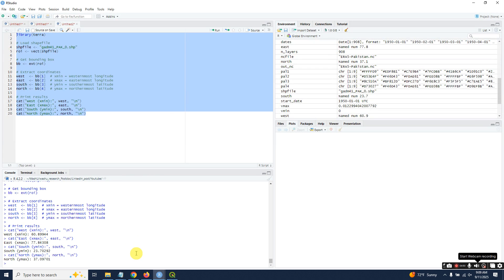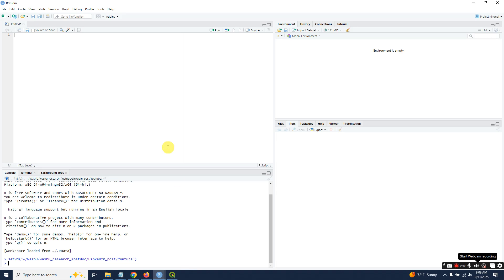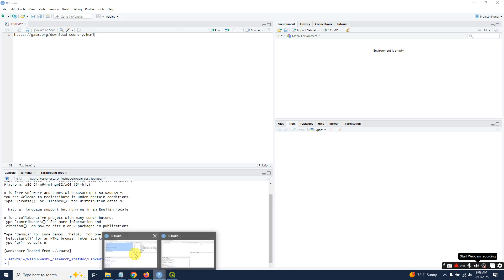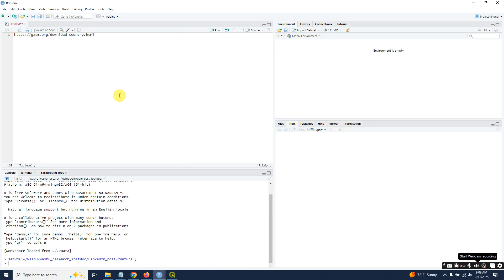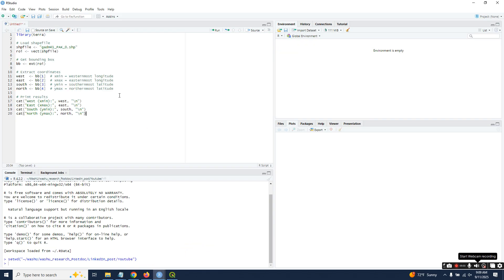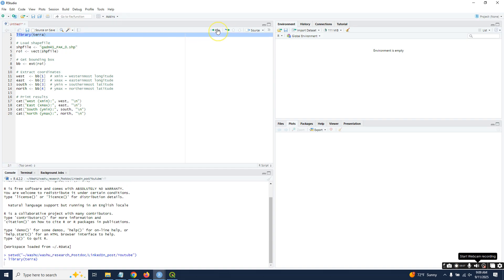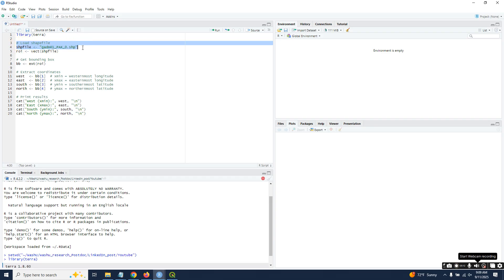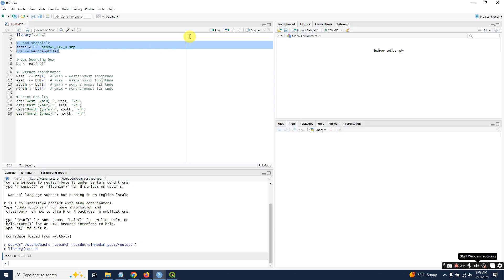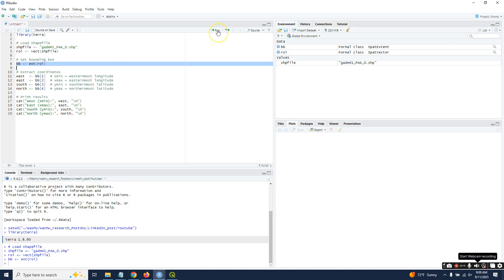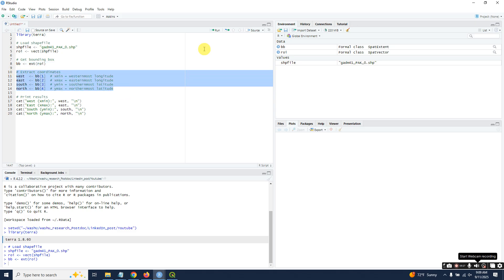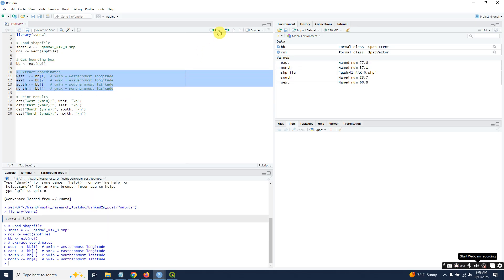I will provide the script in the description link. Copy and paste. Run the library terra. That is our shapefile—convert it into a vector. Set the bounding box and extract the coordinates that we are looking for: west, east, south, north. Just run it.